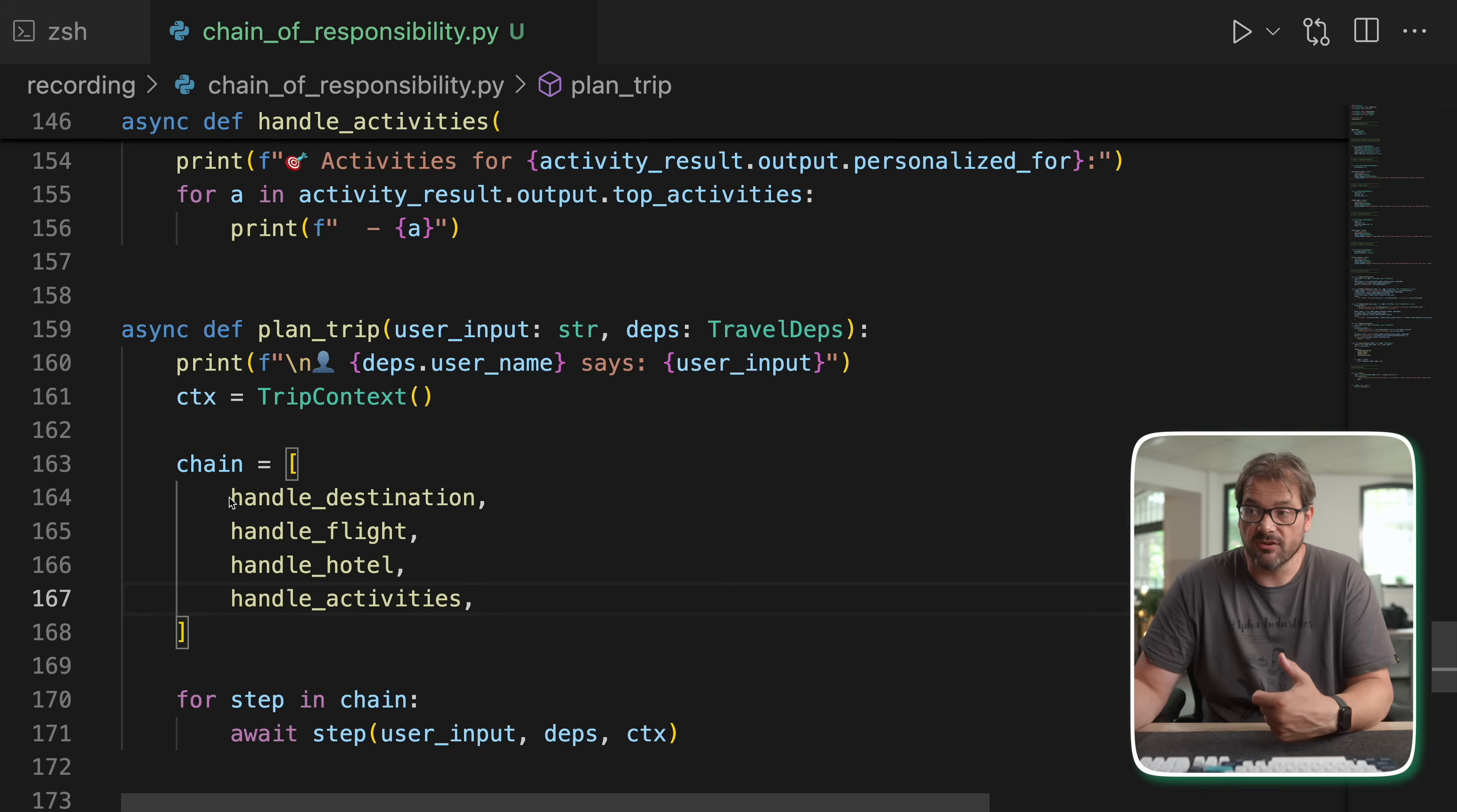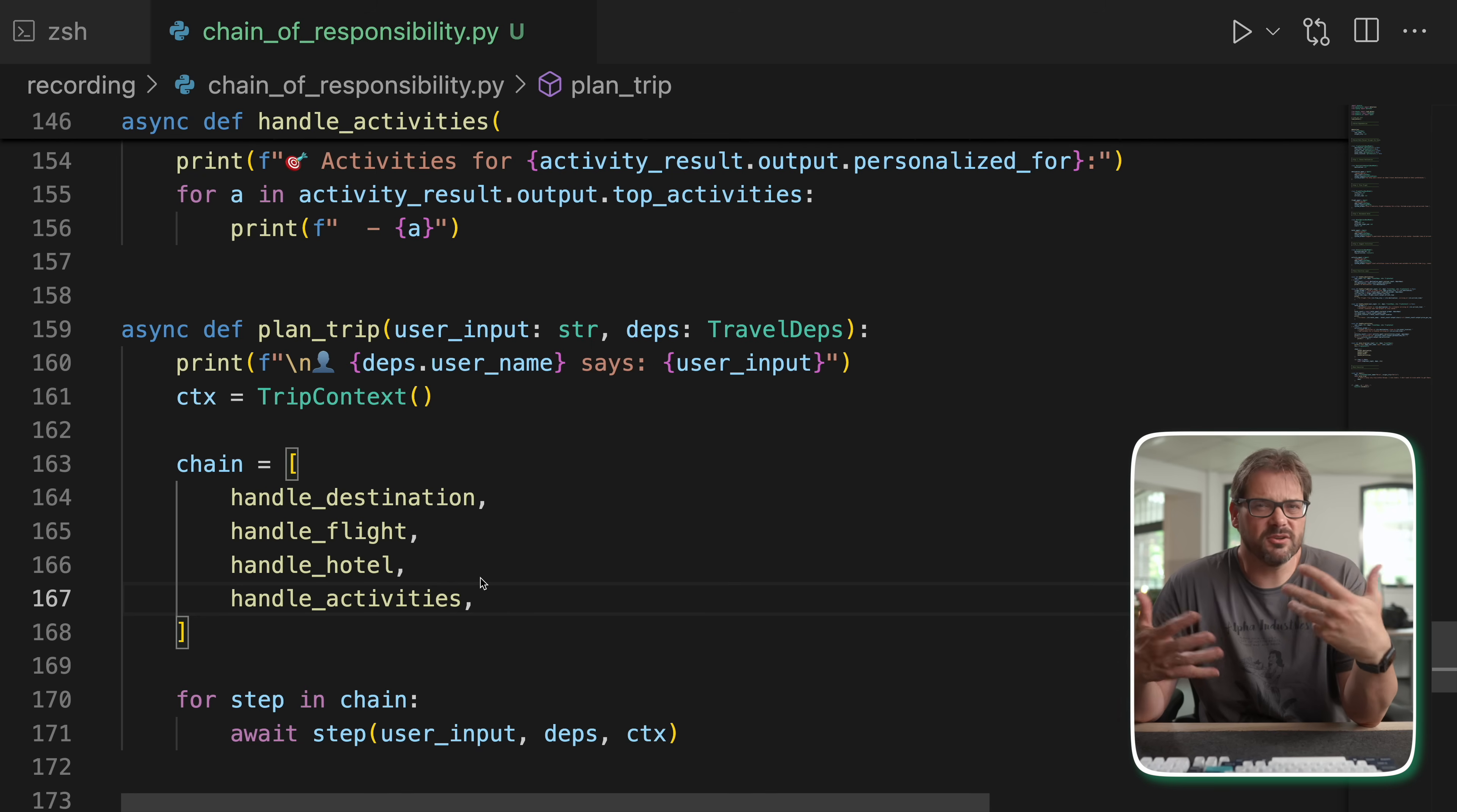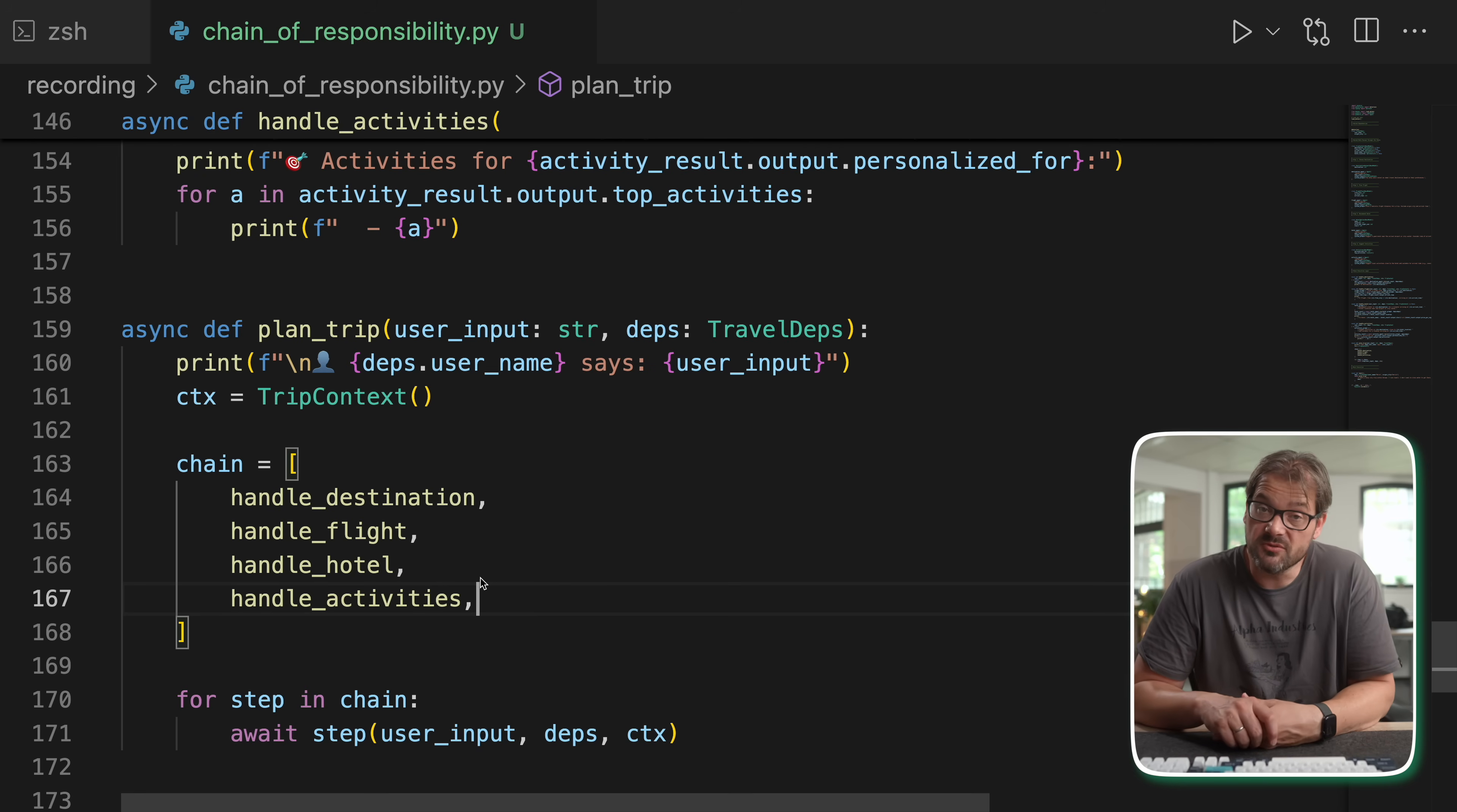Now, this is a very basic implementation of that. You can do more advanced things as well, such as handling errors, for example, and make sure that if, I don't know, handle destination has an error that the chain isn't completed anymore. Or, of course, you could generalize this to more like a graph structure, which is actually already built into Pydantic AI. But typically what you're going to often need is a simple chain of things that needs to happen. And this is a pretty neat way of setting it up. So that's chain of responsibility for AI agents.